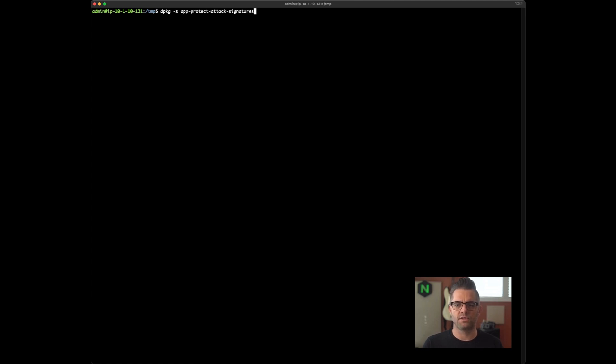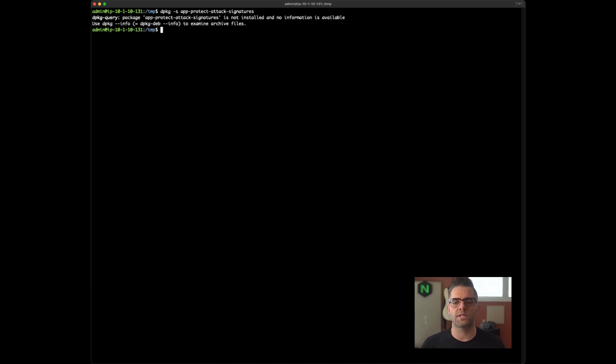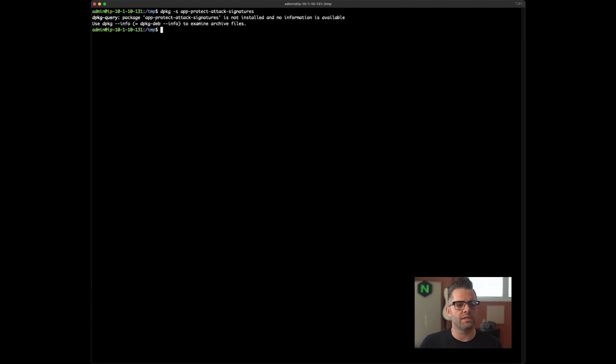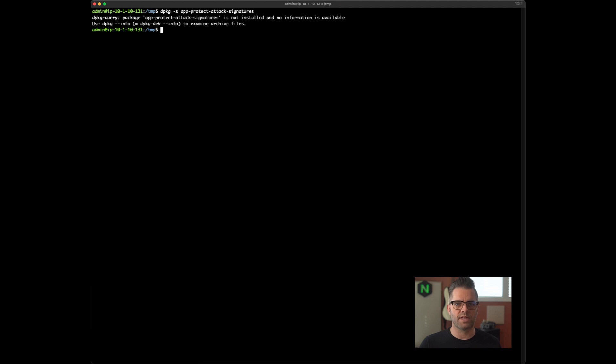we're going to use the DePackage utility searching for AppProtect attack signatures. And it's not there. So before we go and install it using the documented procedure on docs.nginx.com, I'm going to use the signature report tool, which is included. It's a utility that's included when you install Nginx AppProtect, to go look at the signatures that are installed in the database, AppProtect's database by default, to get some insights.